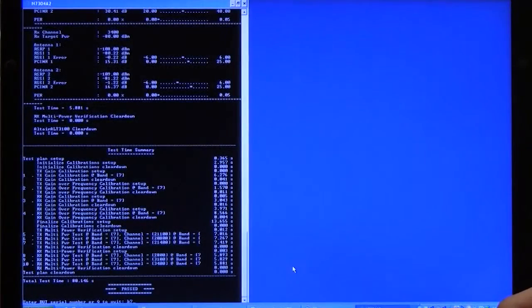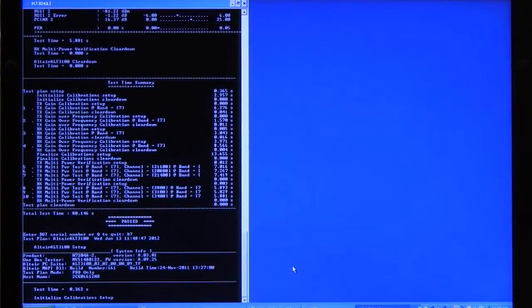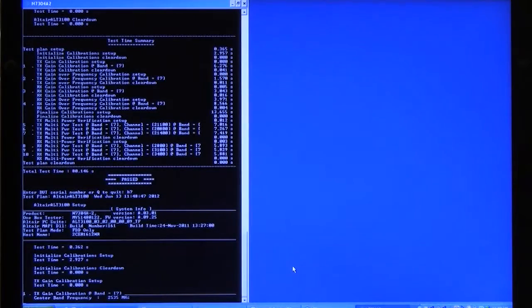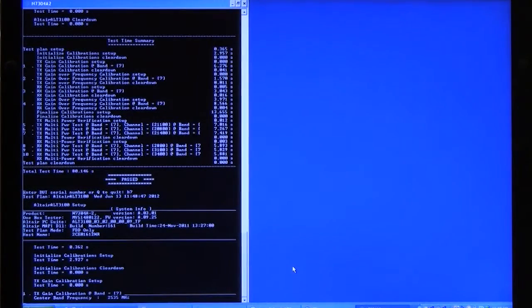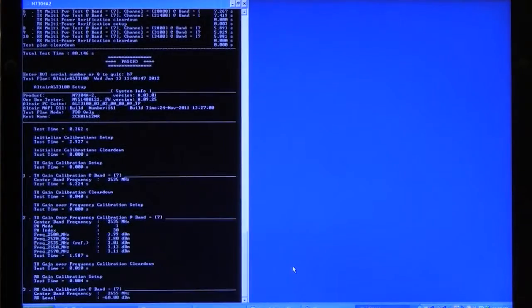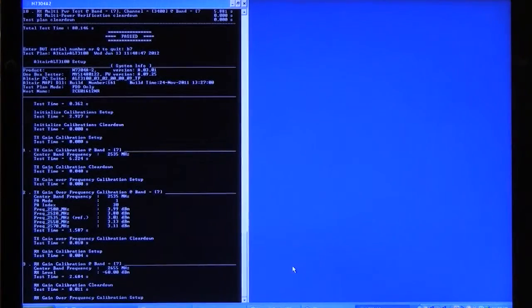Okay, let me go ahead and start the test. Remember, this is a band 7 device. The first thing we're going to do is calibration. And we'll do a transmitter calibration at center frequency. We'll follow that with transmitter gain over several different frequencies, in this case, five frequencies.